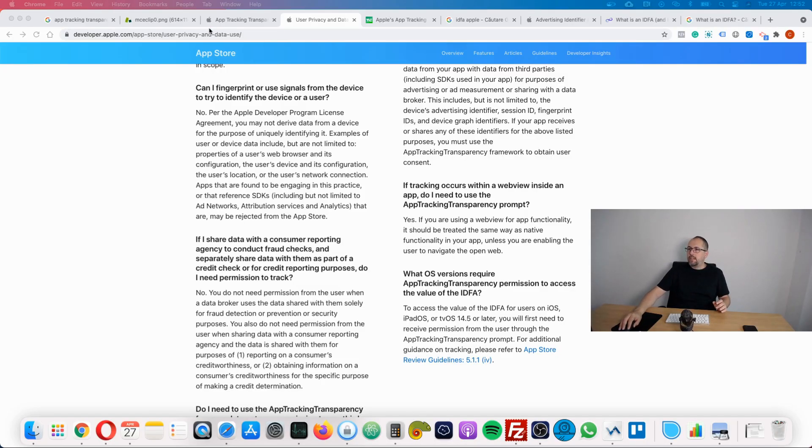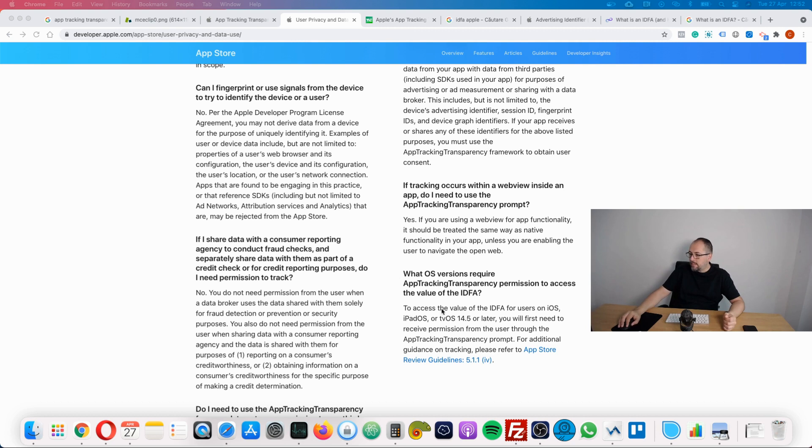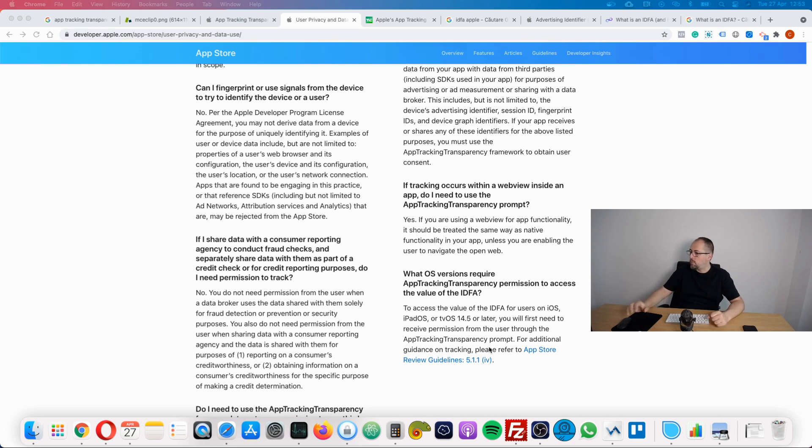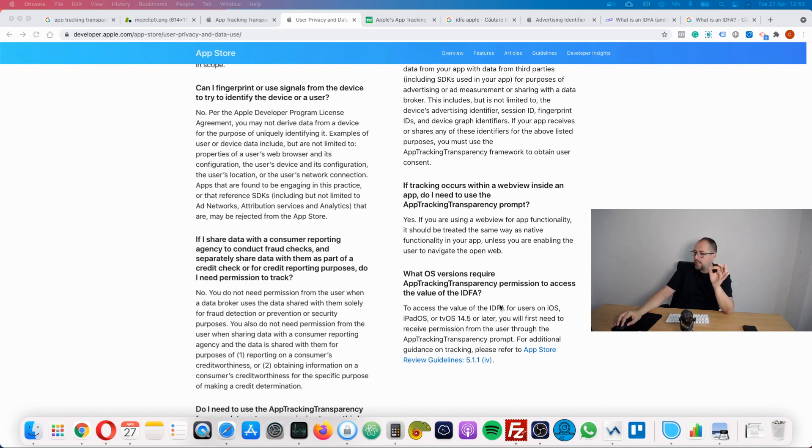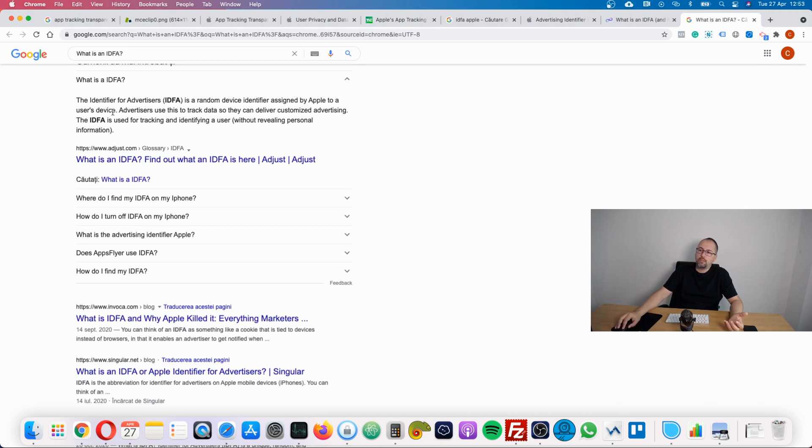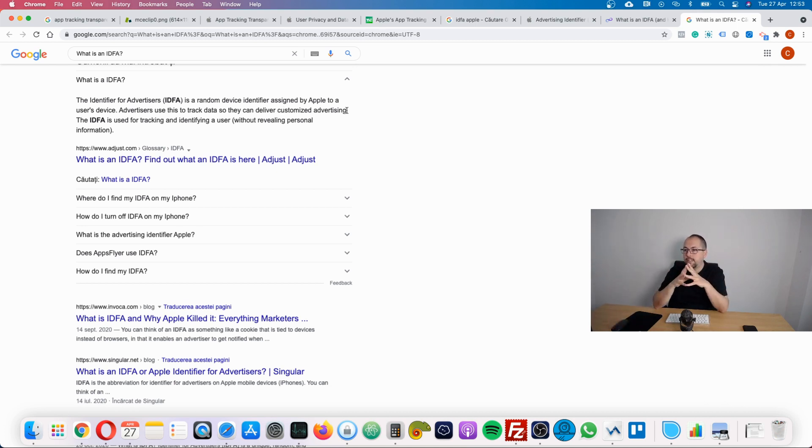This is the privacy and data use for App Store, and this is the very last thing that's going to happen. To access the value of the IDFA for users on this kind of systems, you will first need to receive permission from the user through the app tracking transparency prompt. The thing is, if a user says no, the app will not be able to use the IDFA. The IDFA is an identifier for advertiser, a random device identifier assigned by Apple to users' devices. Basically it helps an app to identify the users and to deliver customized advertising, so this is essentially what will not work anymore.